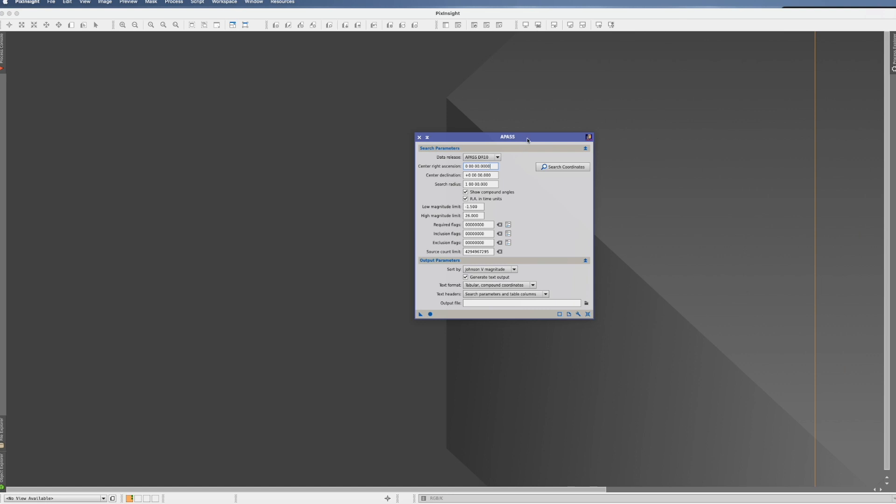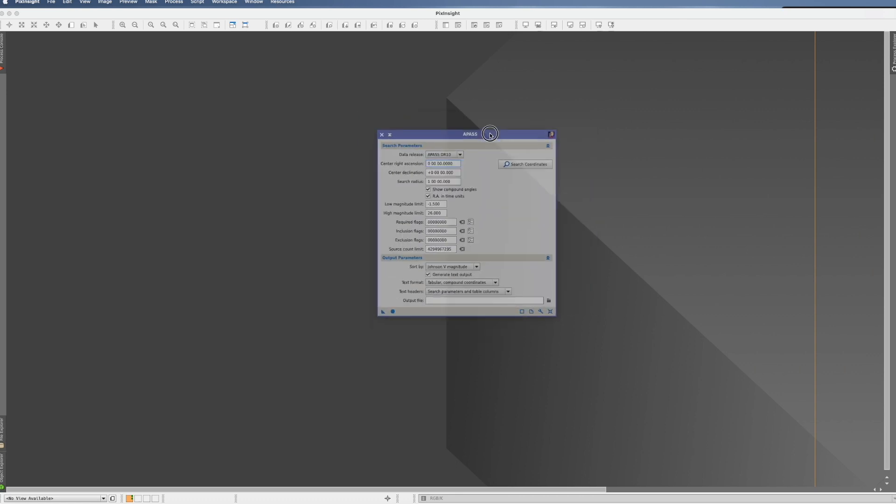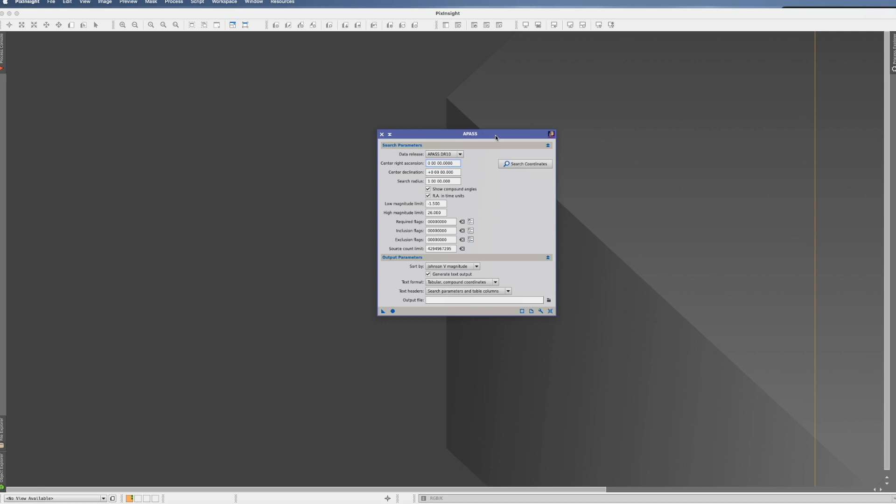So great, you will say. Now you know what APAS is, but what should you do with this process? Actually there's one thing you can do. Usually what is happening if you're using the photometric color calibration, once you start it it downloads all the data and then it does its job.